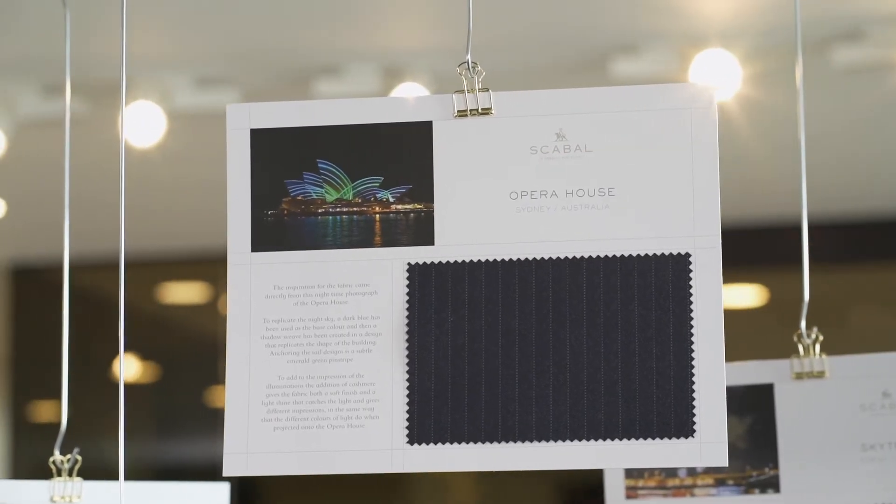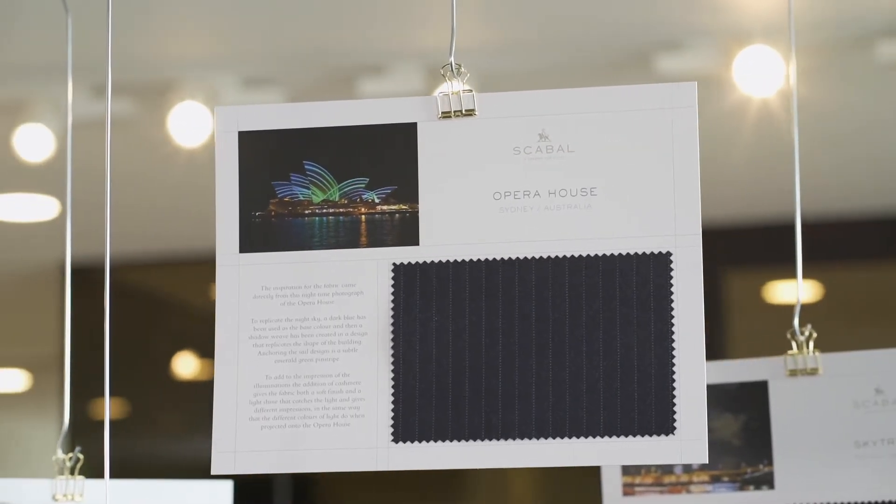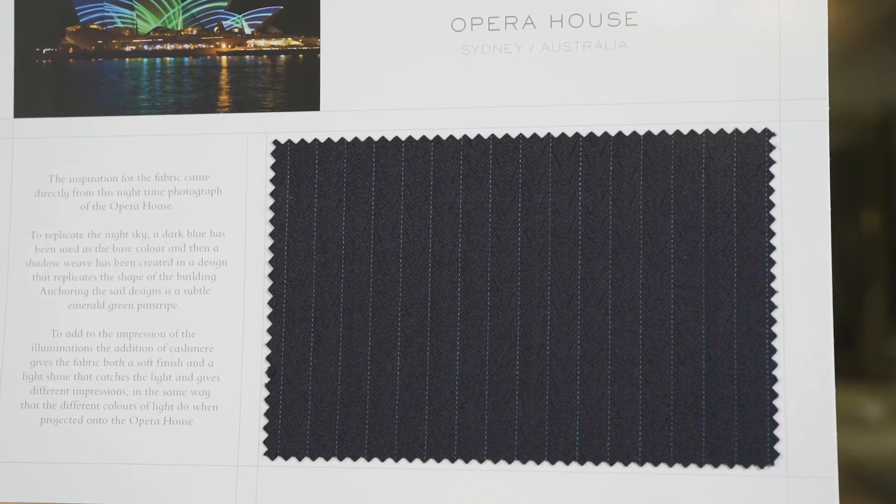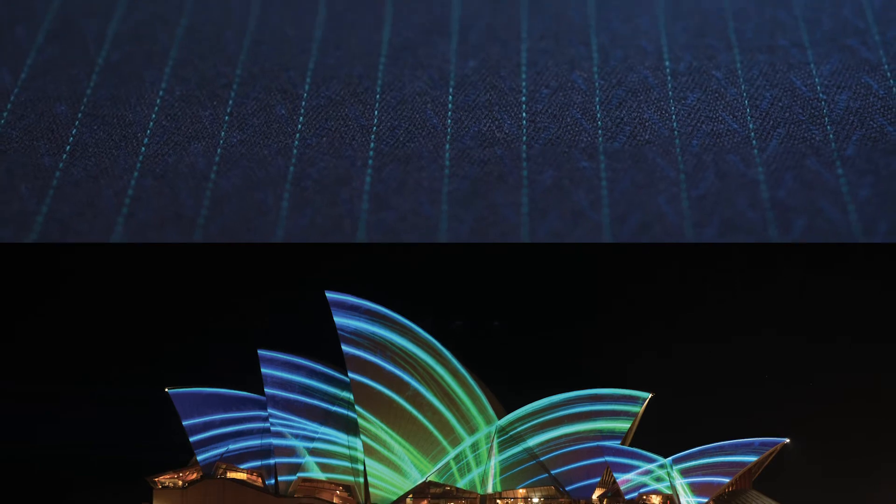To replicate the night sky in the fabric design, a dark blue base was introduced with the addition of a shadow weave to form the shape of the building's distinctive sails.